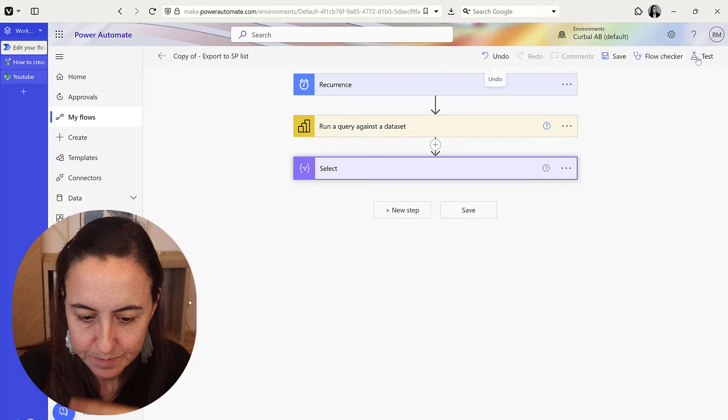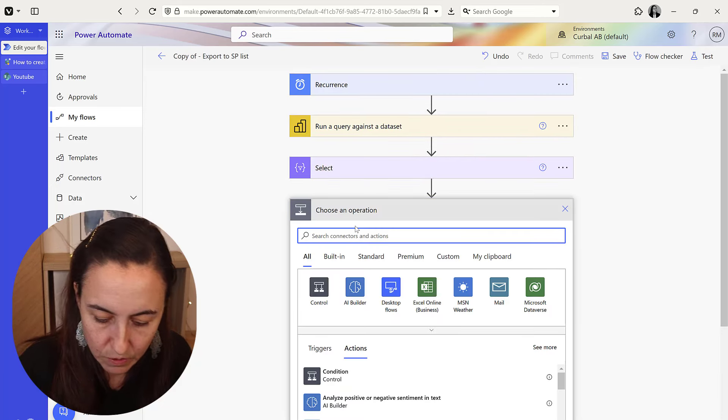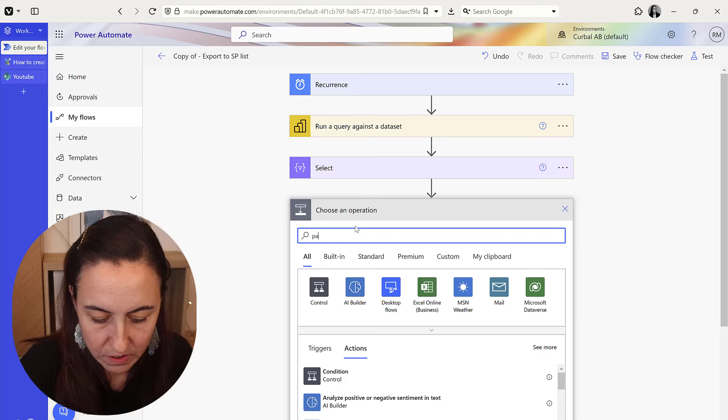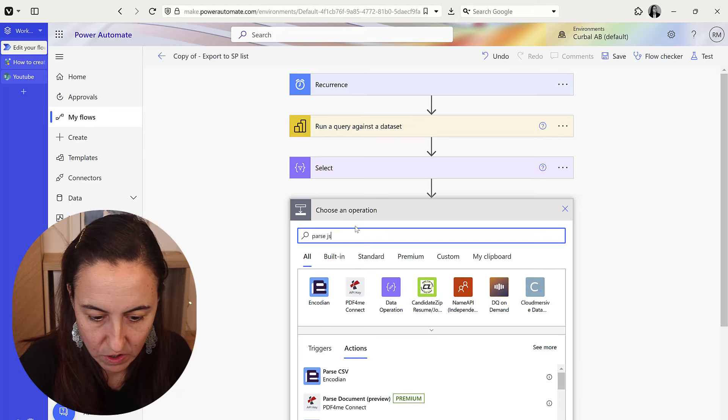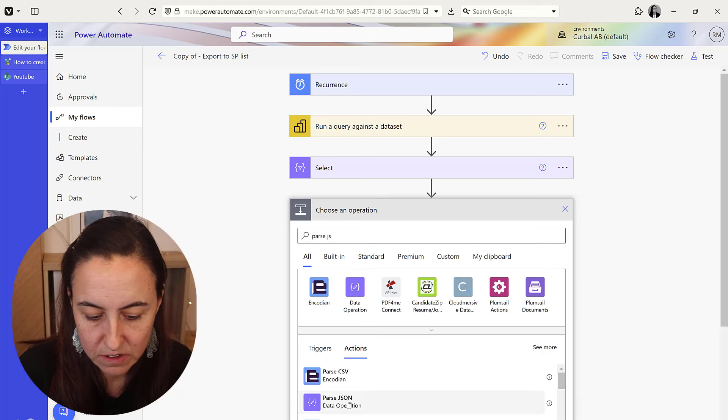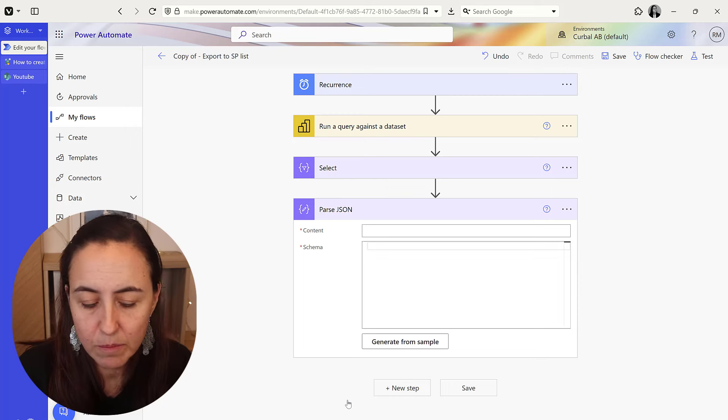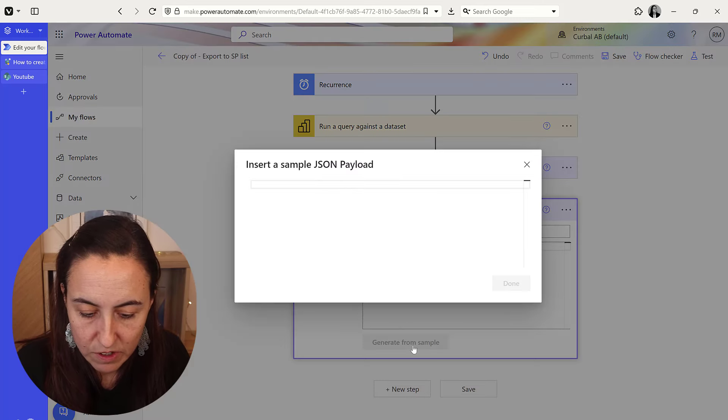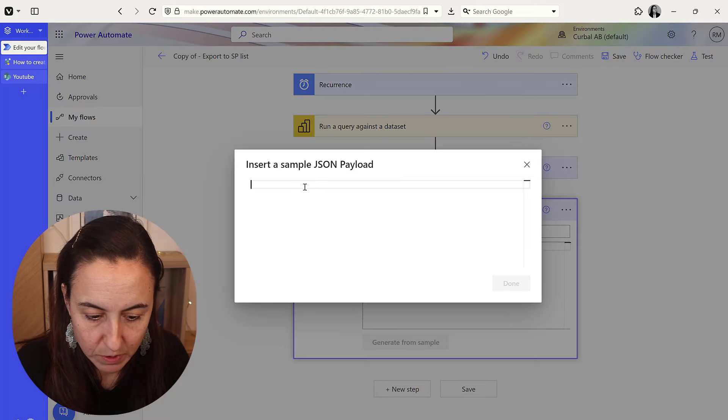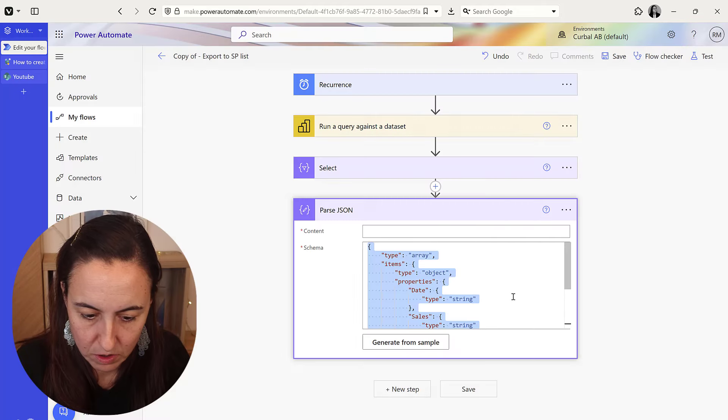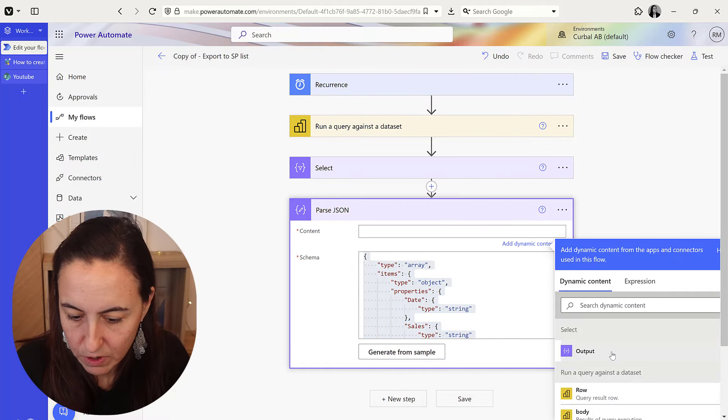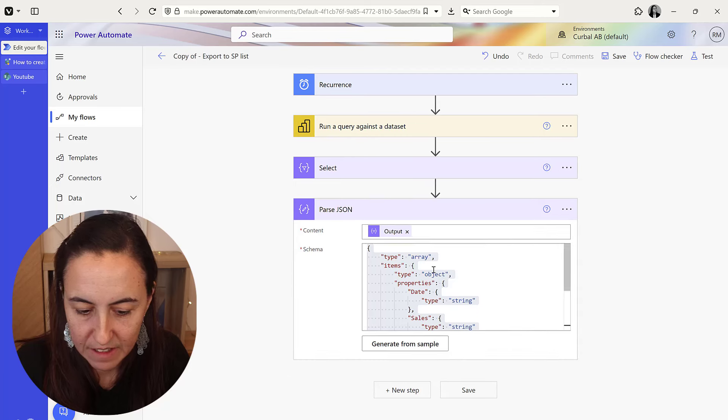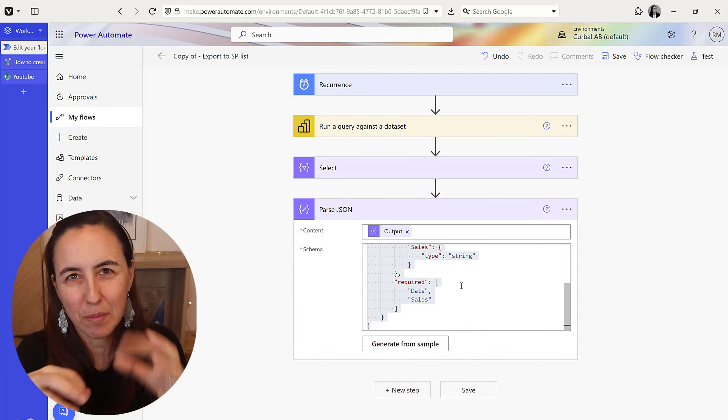And then we're going to go here to parse JSON, because what comes out is a JSON format. And then you're going to generate from example, whatever comes out from select, right? And then it will put the right format for that type of JSON.